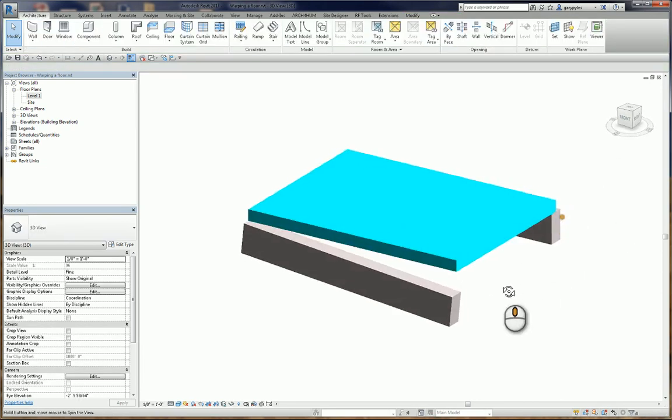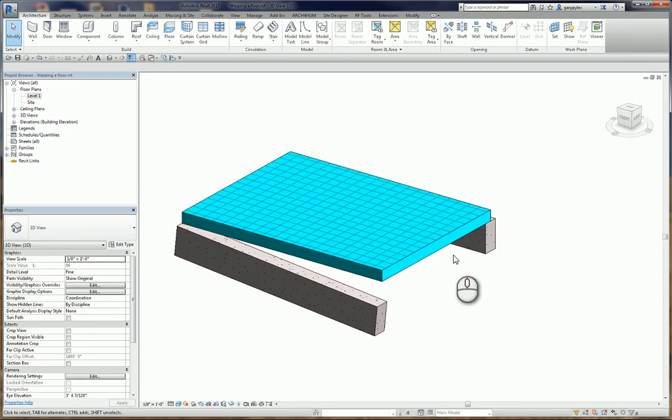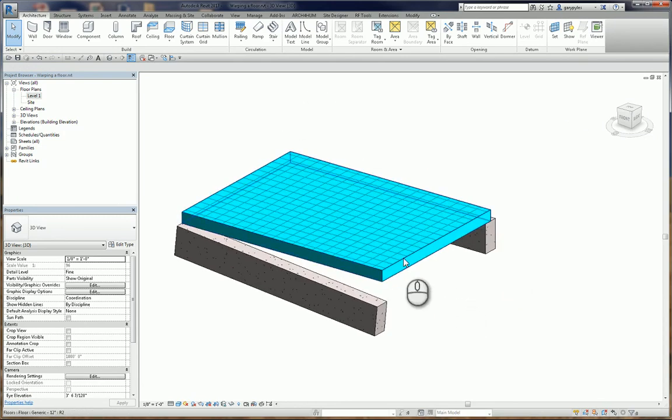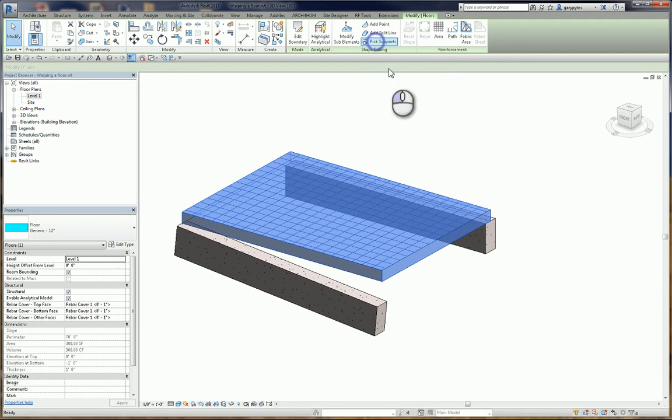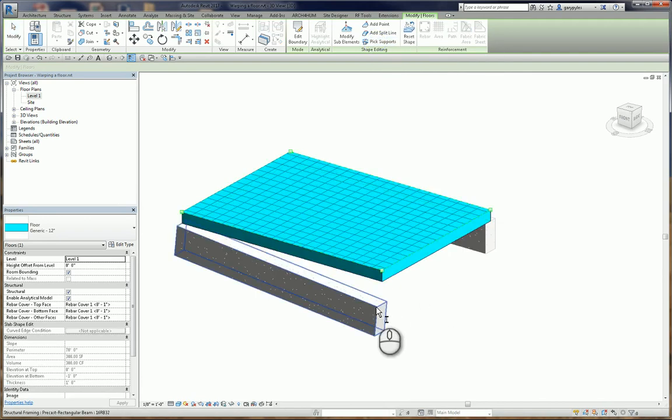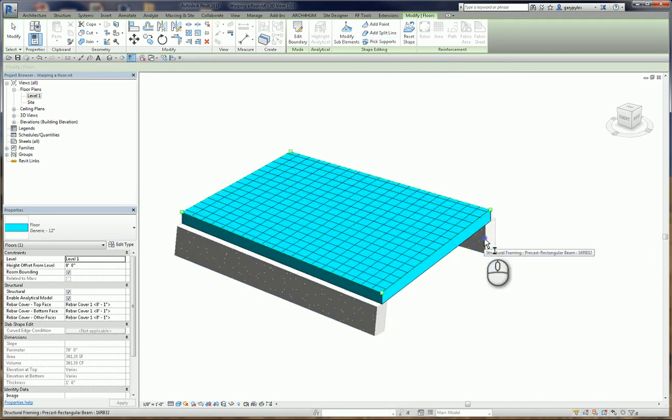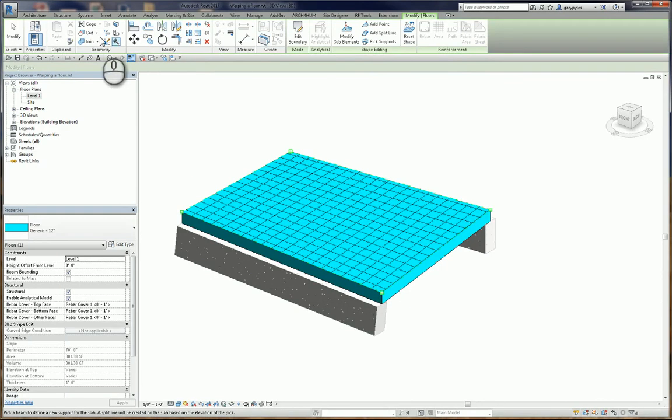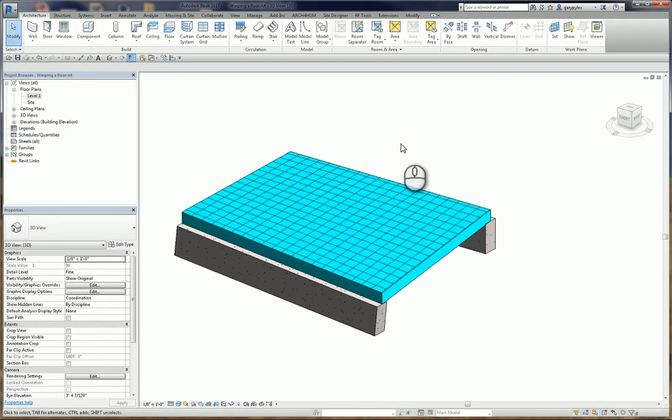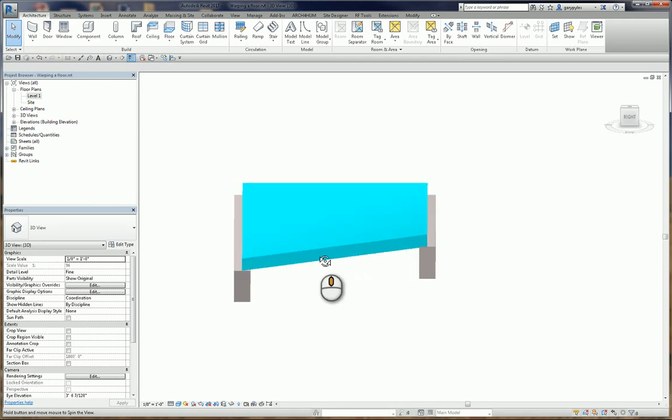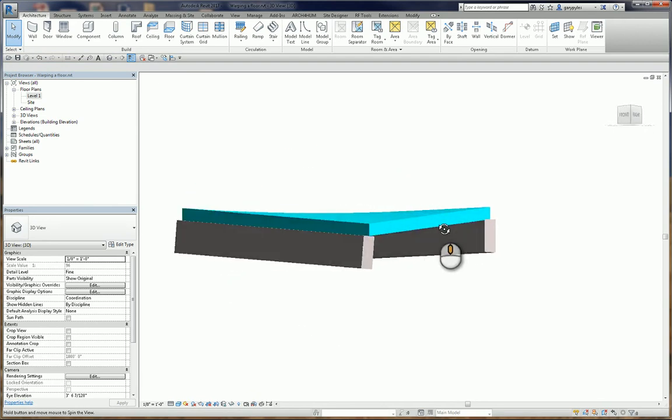I'll go back around. Now let's warp the floor. So activate the floor. Go up, pick supports. We're going to click this beam, and that beam. Notice there's no OK or checkmark or anything. Just hit Modify to come out of the command, and Instant Warped Floor.